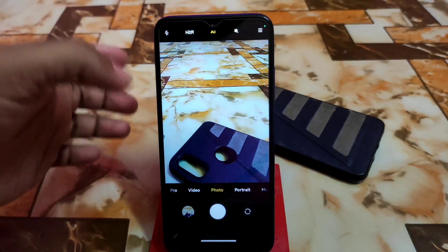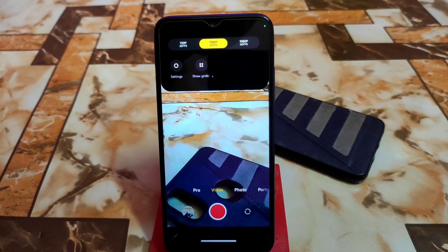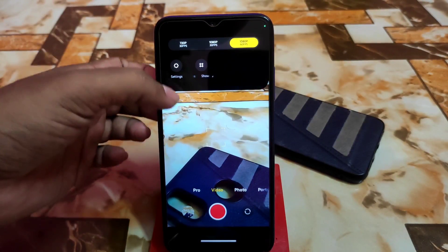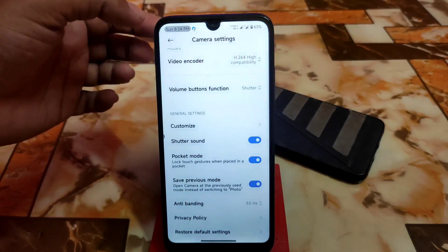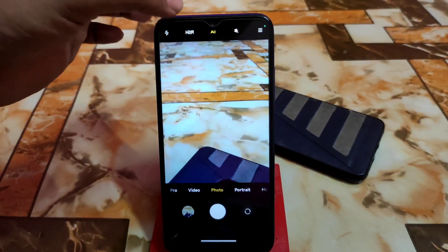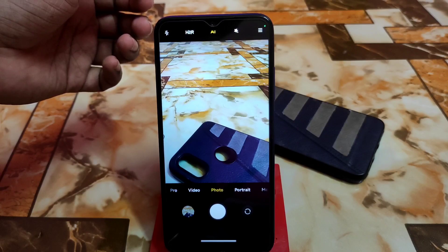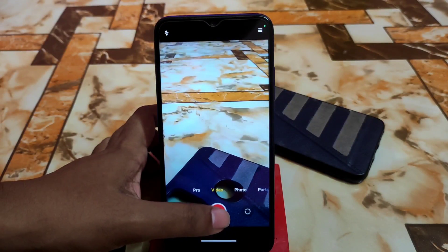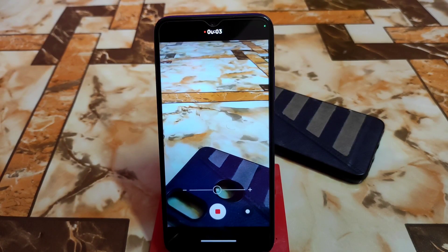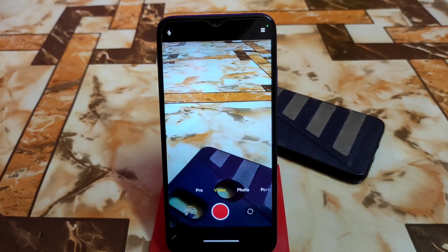Now let me show you the video mode. Supported options are 1080p 30fps, 720p 30fps, and 1080p 60fps. You can also go into settings — there is a 'save previous mode' feature, meaning if you enable AI and HDR, those settings are saved automatically when you reopen the camera. The video was set to 1080p 60fps. Let me capture a video — yes, it's working fine with no problems.